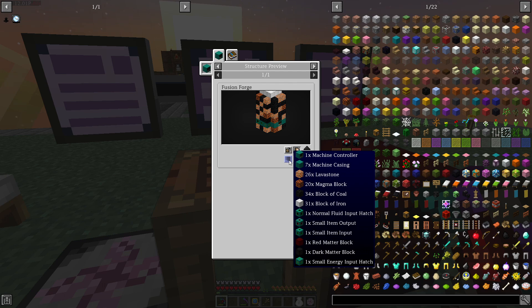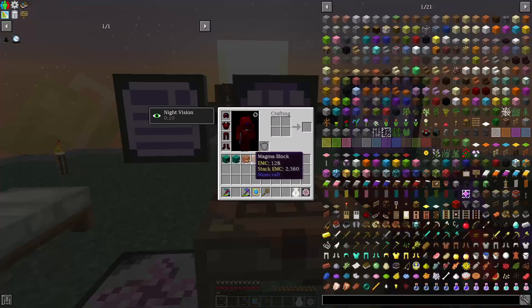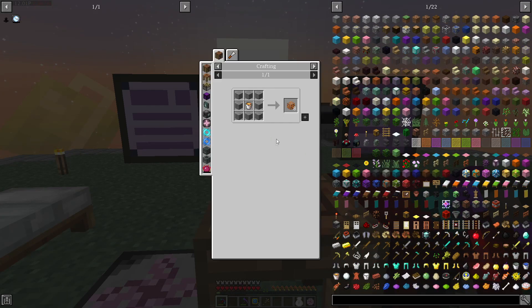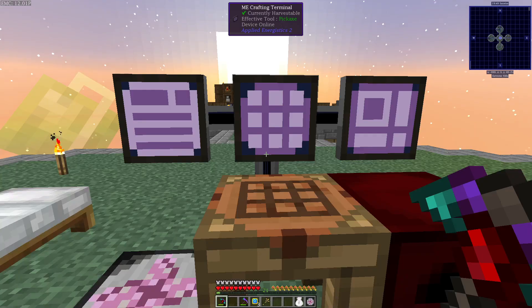And Lavastone, yeah. So I think Lavastone I made already, yes. And the recipe for Lavastone is just stone surrounded by lava. So that's fairly easy.